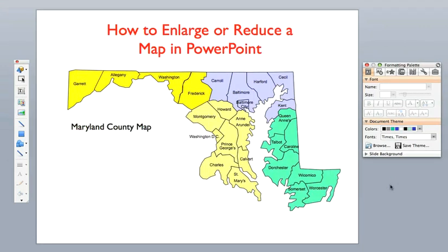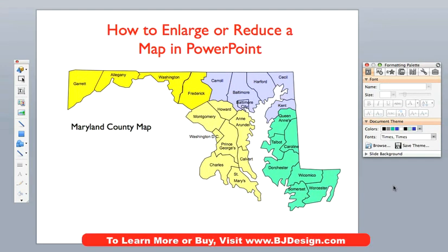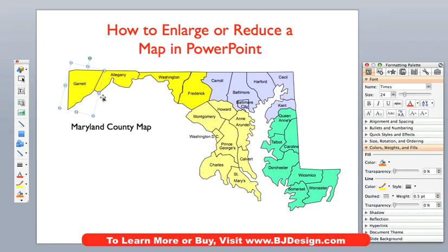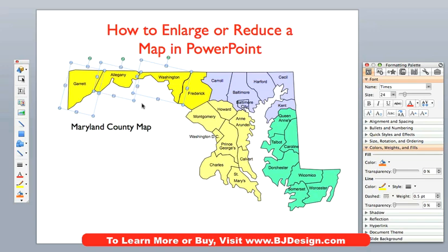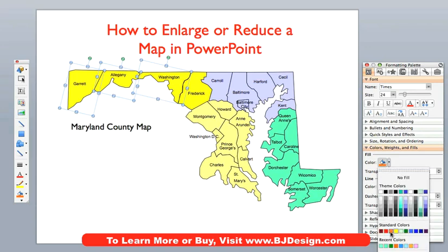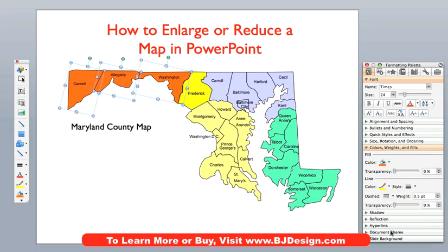For this video, we are going to be using one of our editable county state maps — this is the state of Maryland. By editable, what that means is that each object in our maps is an individual item. They can be colored, changed, moved, deleted, or whatever you want to do. I just selected them here — you can tell they are selected because you can see the little handles. I can go to my formatting palette and maybe change them to be orange, something like that. Very easy to do, just click on them and change.